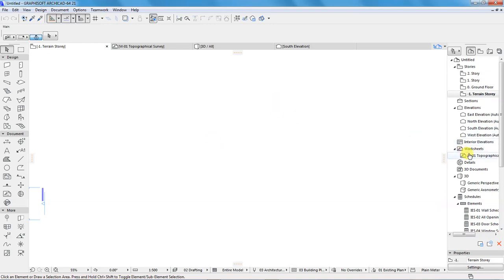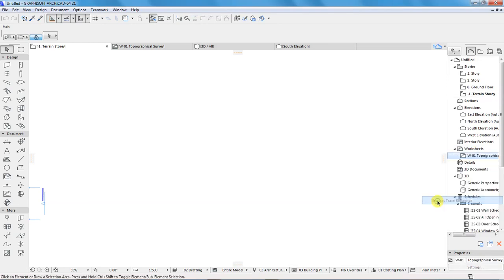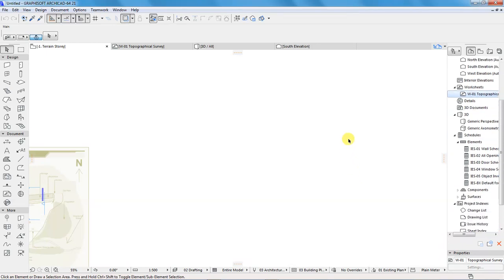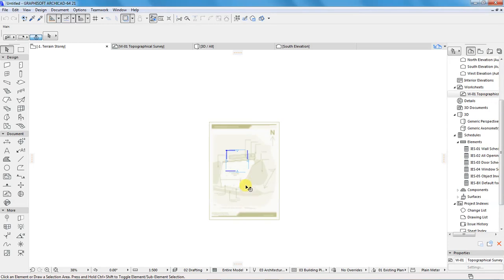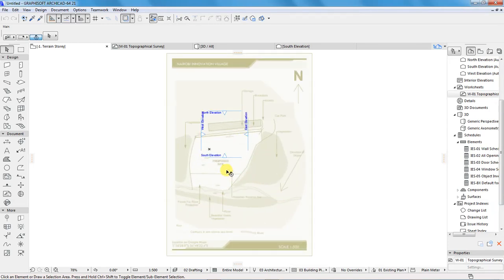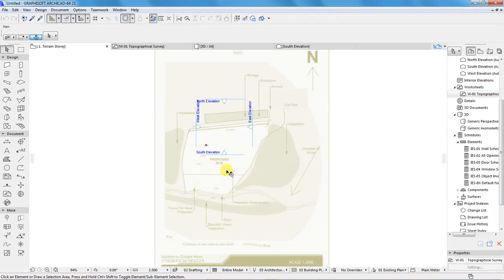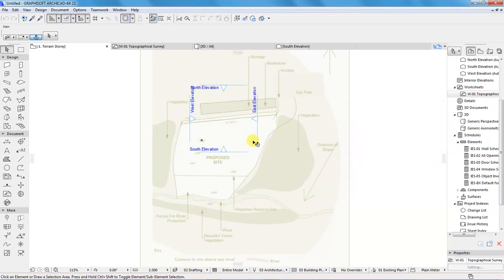Once that is created and activated, I will activate trace reference, the one to show the topographical survey worksheet as a trace reference in my terrain story. So, I will go here under worksheets, right click topographical survey, and show us a trace reference. When I do that, you can see our site layout in the independent worksheet that we had created.